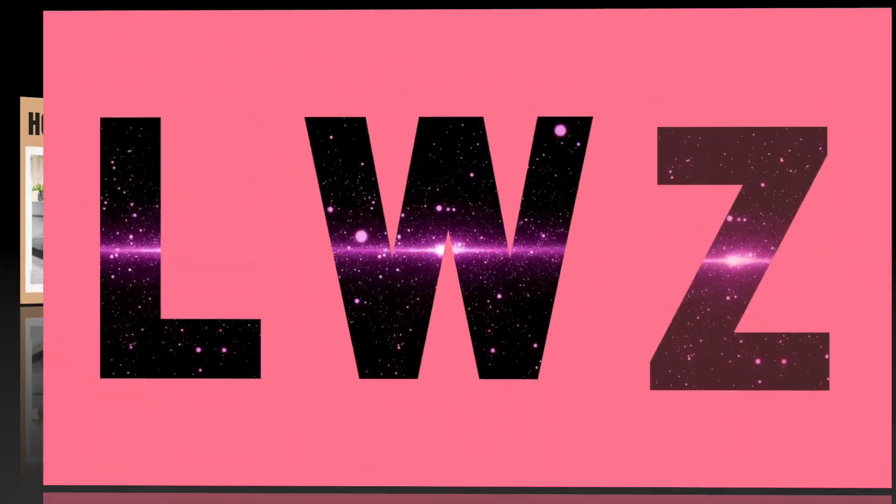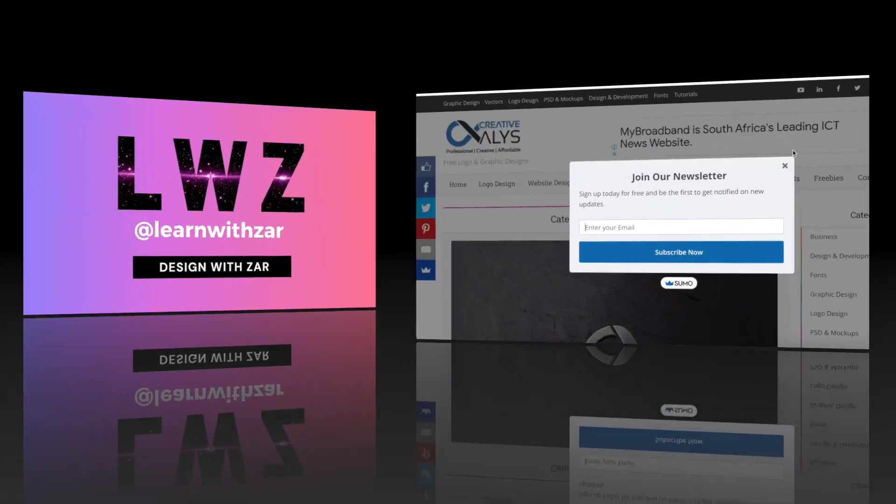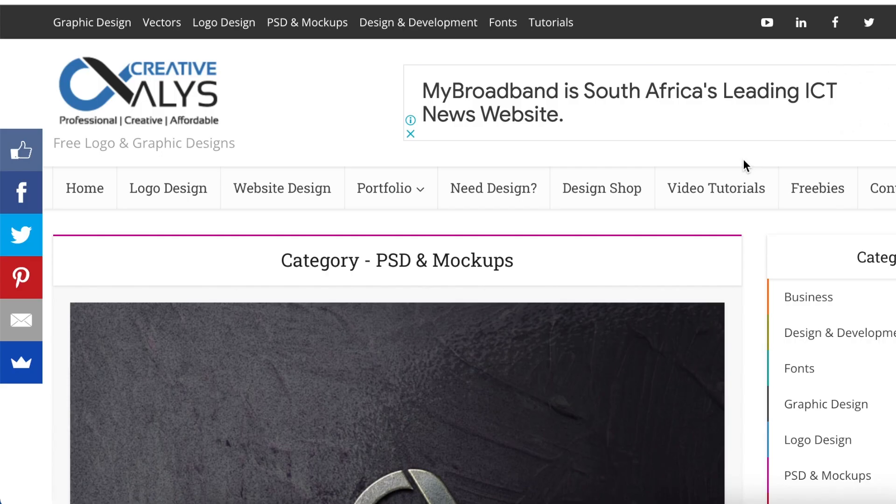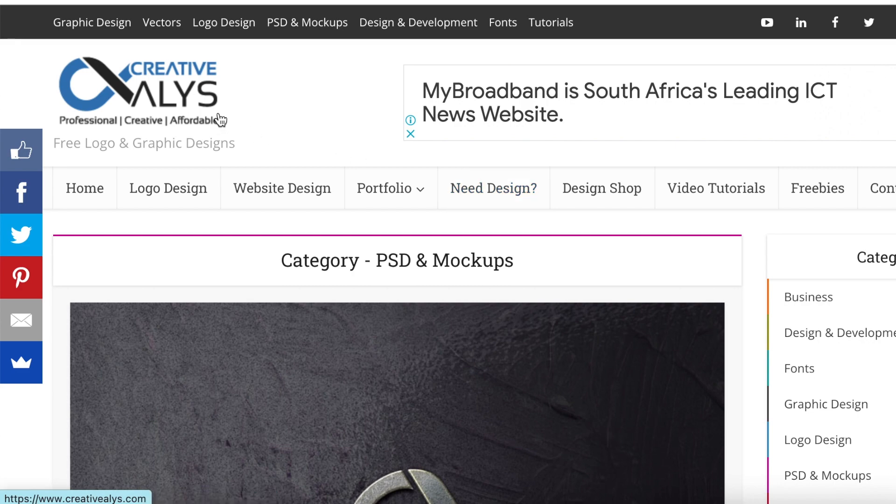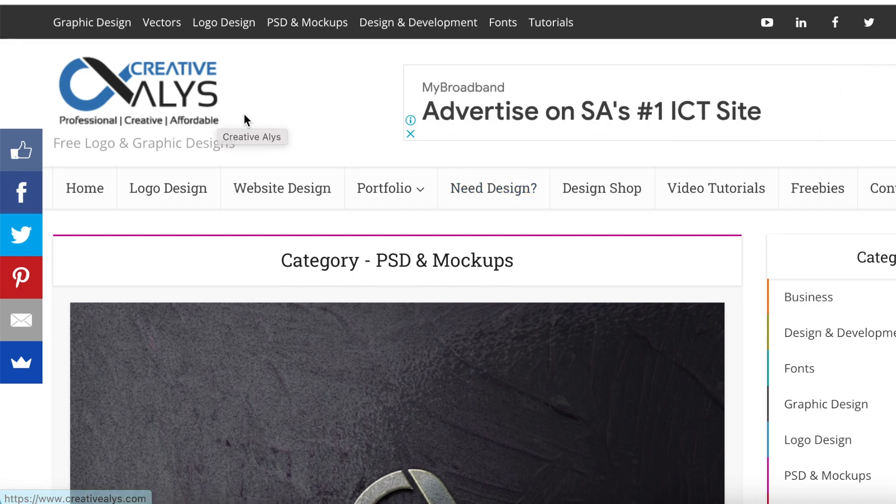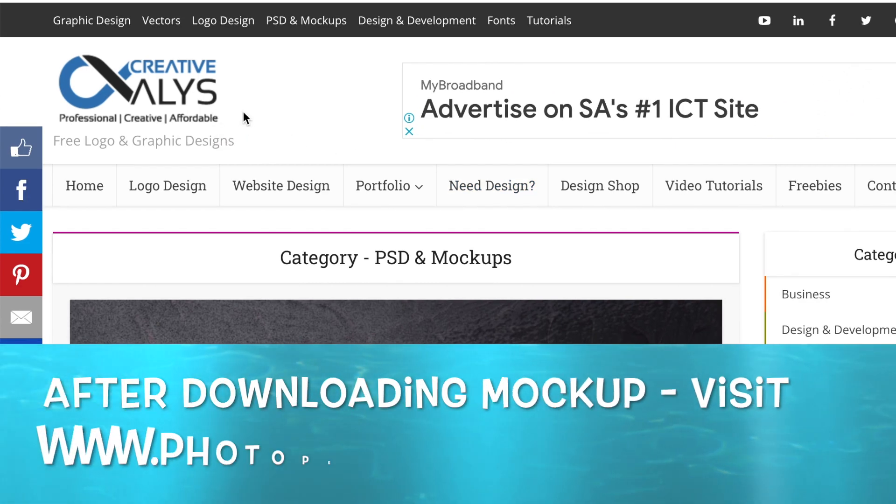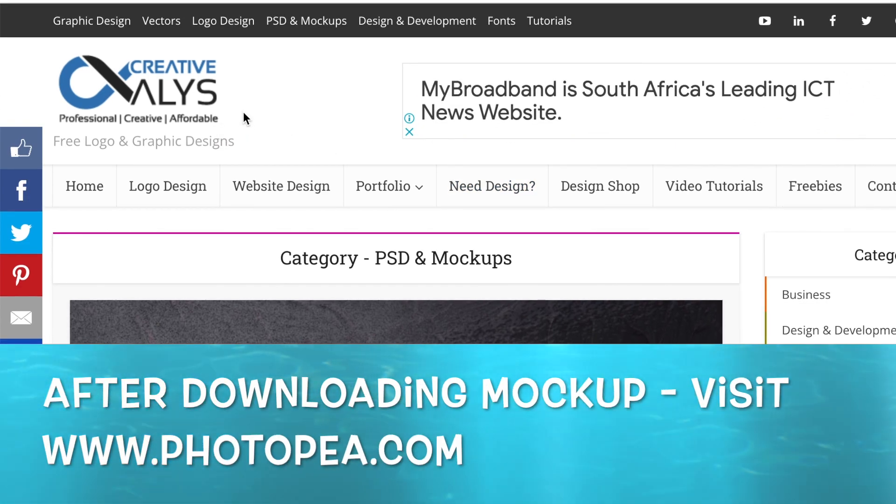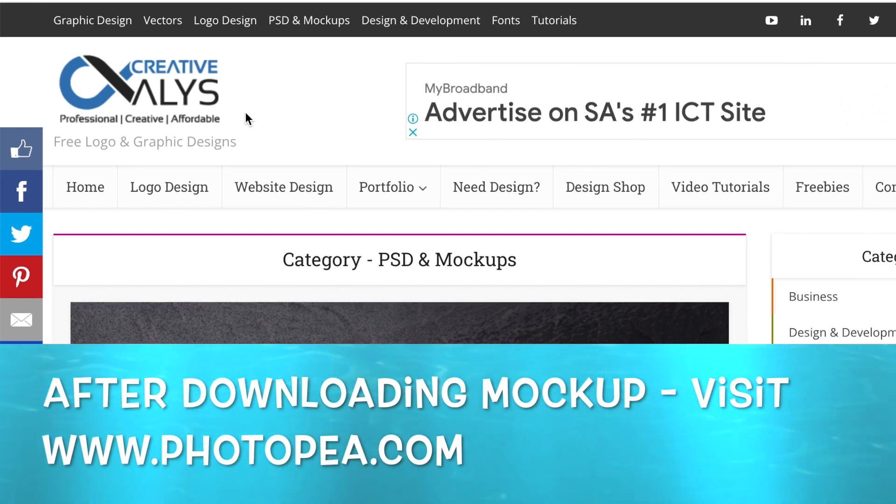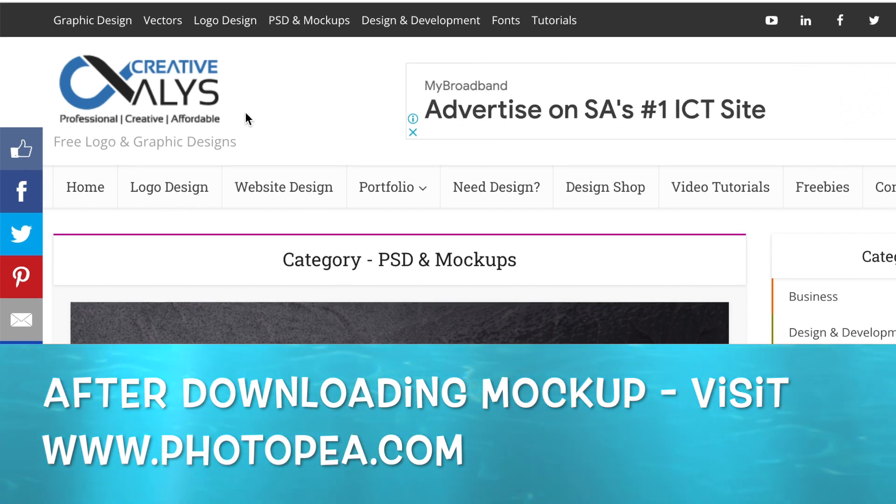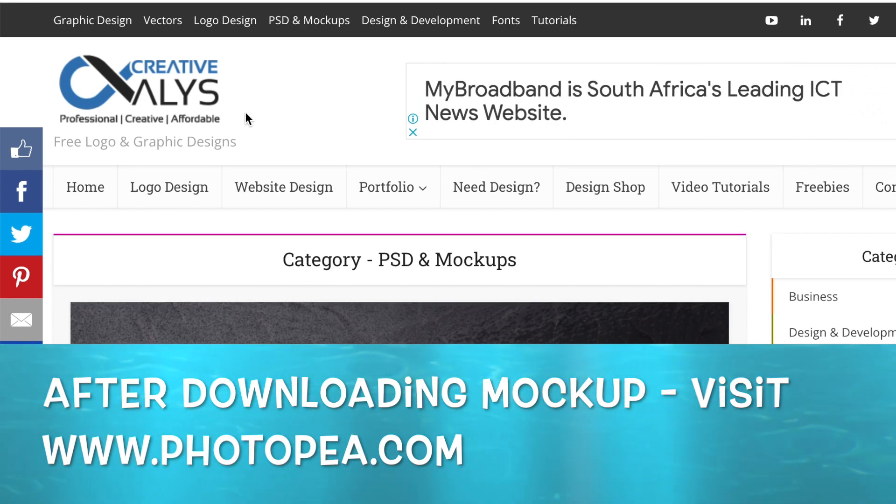You can download mockups on websites like creativealleys.com, freepik.com, or unblast.com. I'll add the links in the description below.